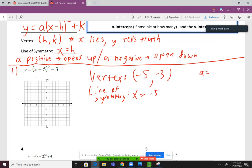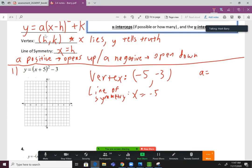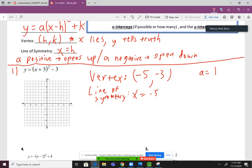Now let's talk about a — a is the number multiplying in front of the parentheses. This one's kind of a trick question: what is a? It's an invisible number multiplying in front of the parentheses. If you have no number in front of the parentheses, it's always 1 — it's kind of like when we have x, it's really 1x. So a equals 1, which means it opens up, since a is positive.